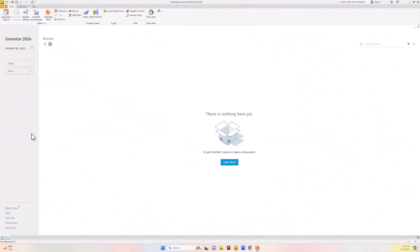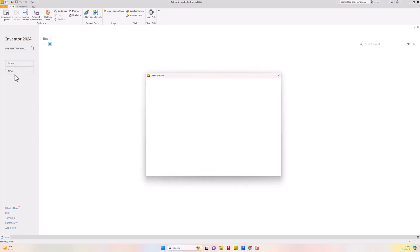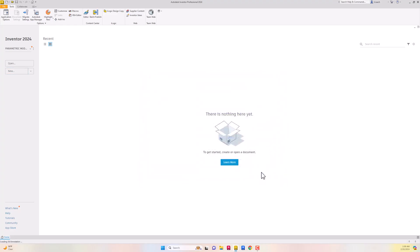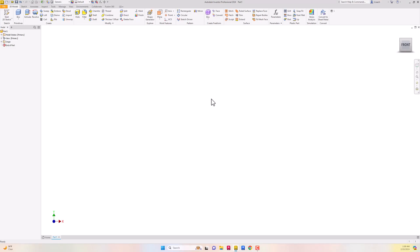In this video I'm going to try and create the transfer fork using Inventor 2024. The first thing I want to do is go up to New, left click it, use the English template - go to the English folder, standard IPT, click on the Create button.